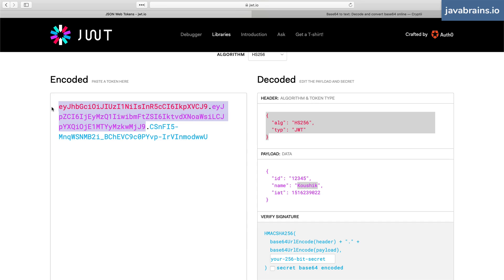If I were to tamper with this thing, well, the server is going to say, "This signature is not the right signature for the value that you're sending me here. So this is not a valid JWT."